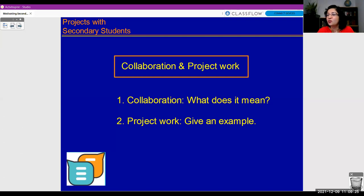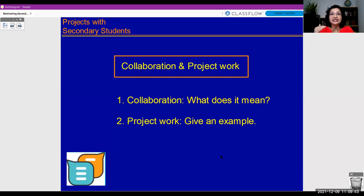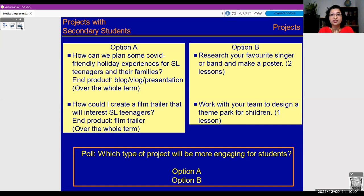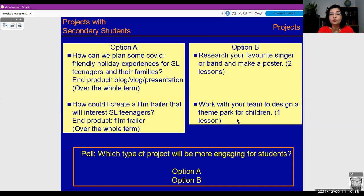Let's clarify what kind of projects I'm talking about. Keeping in mind the issue of engaging and motivating students, have a look at the different types of projects on the screen — Option A and Option B, each with two example projects. Which type of project do you think will be more engaging for secondary students? Paul, if you'd mind just launching the poll now.